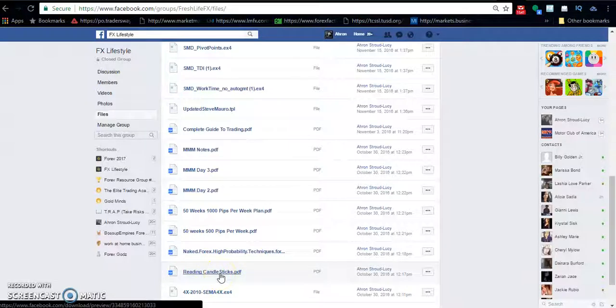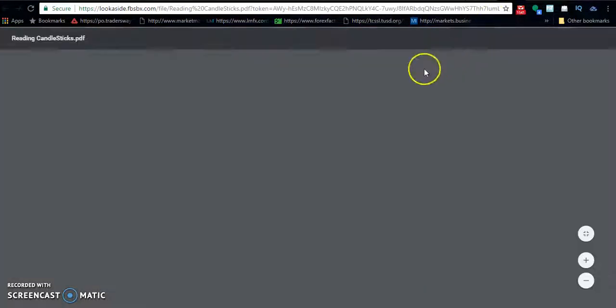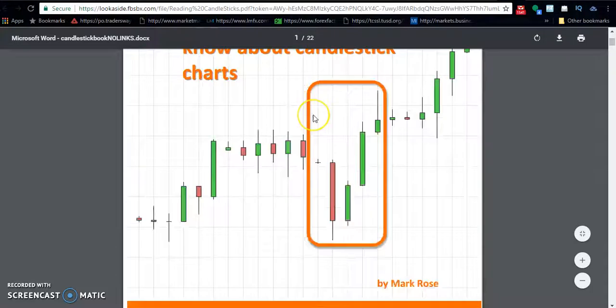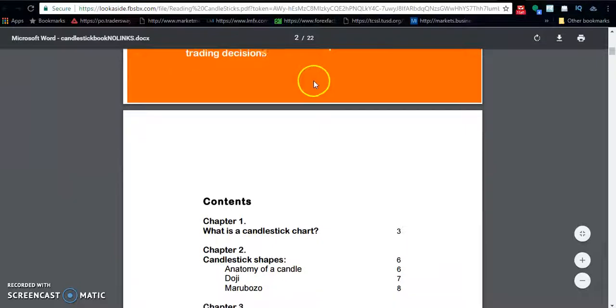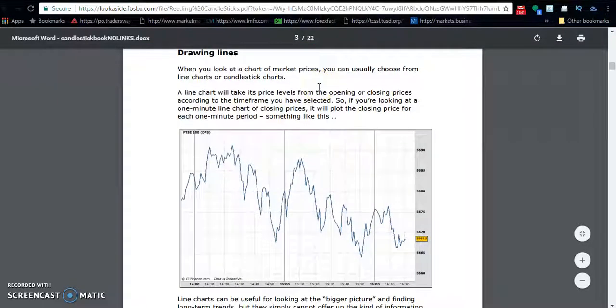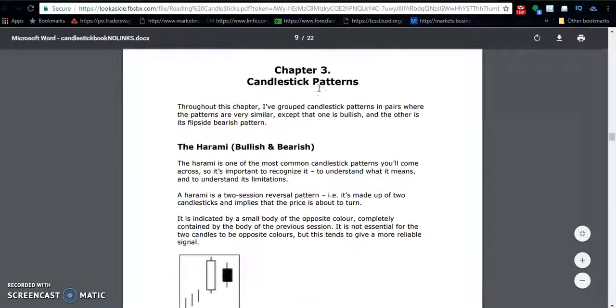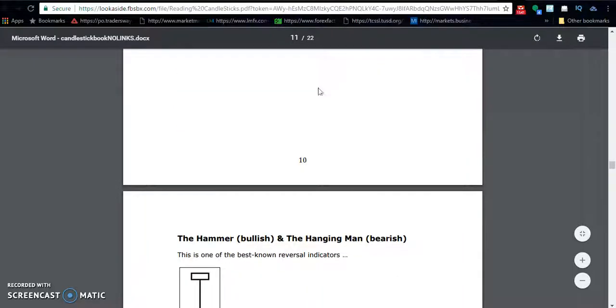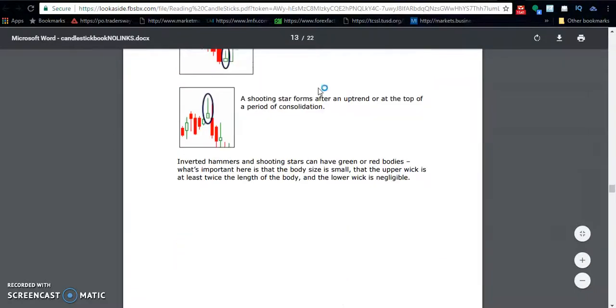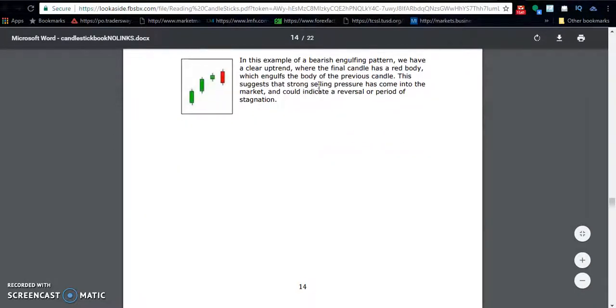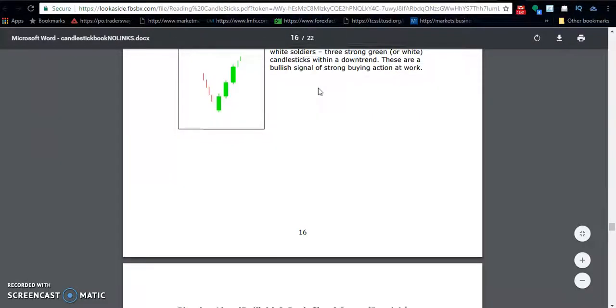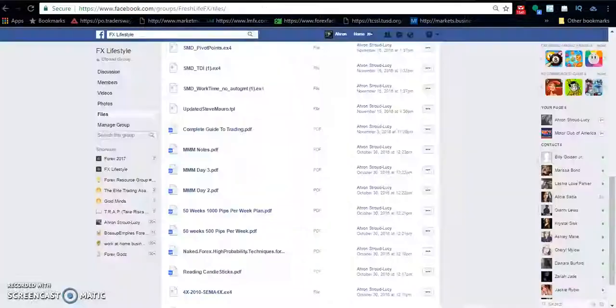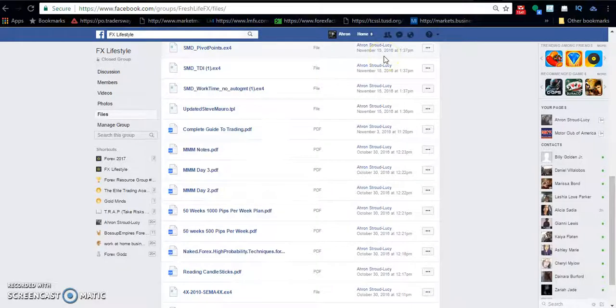Reading candlesticks PDF. That one's going to teach you more in depth on candlestick patterns. Look for candlestick reversal patterns. It's short, not too long, but it's going to teach you all that you need to know. That's one of the things I never really went through in the training because after a while of watching the charts it's just kind of simple to point out. But some people need to read it out of a book.